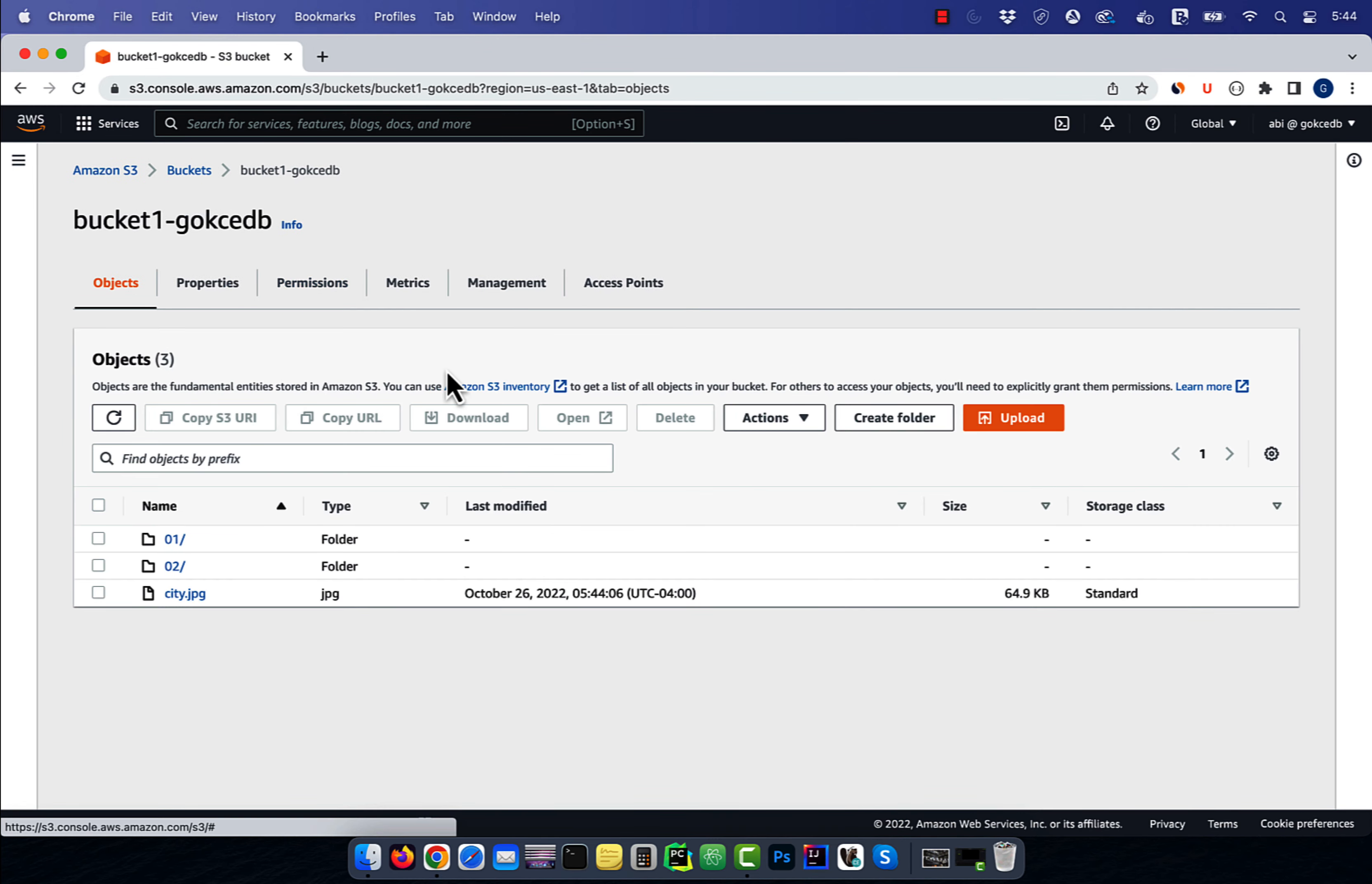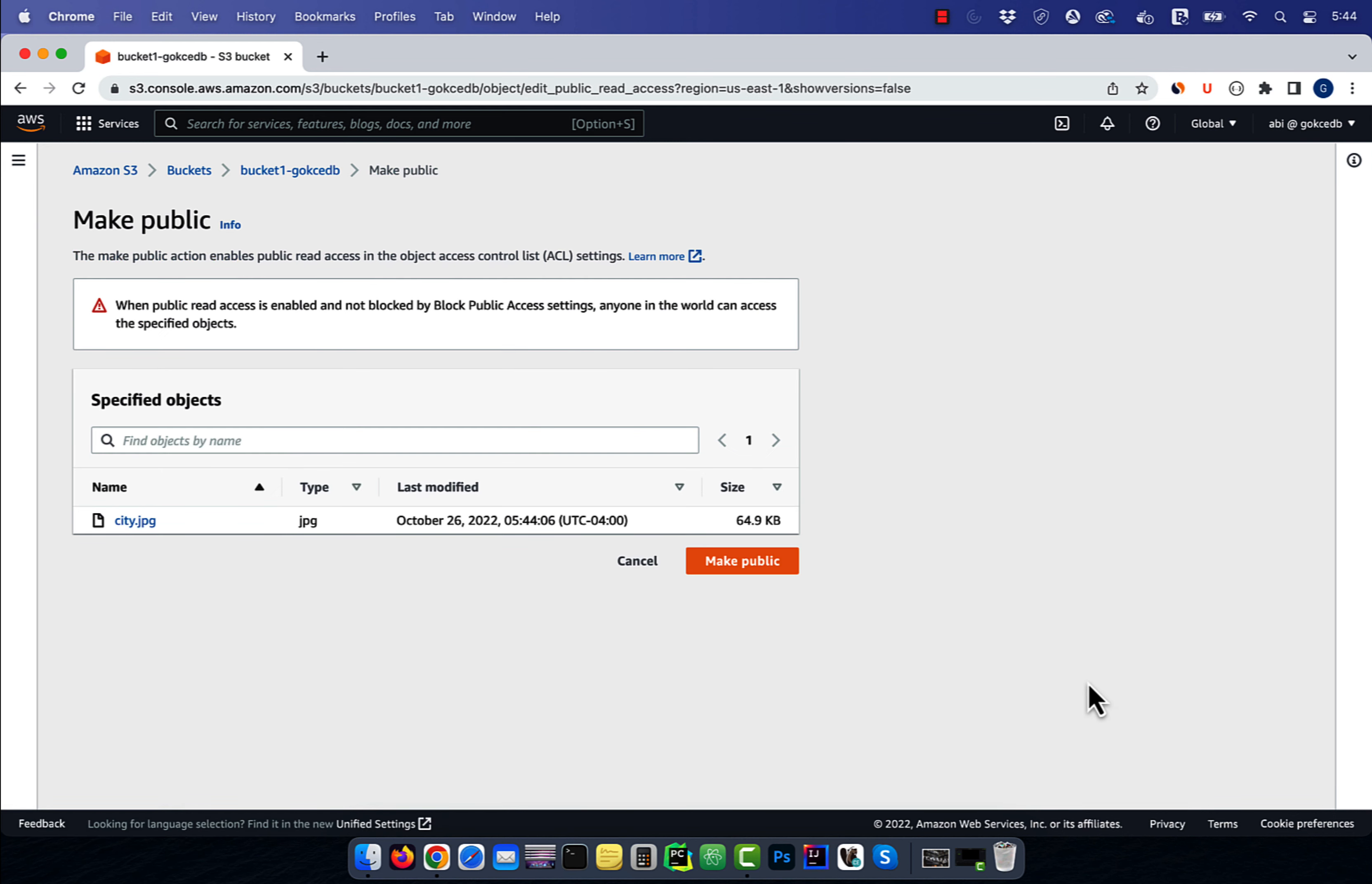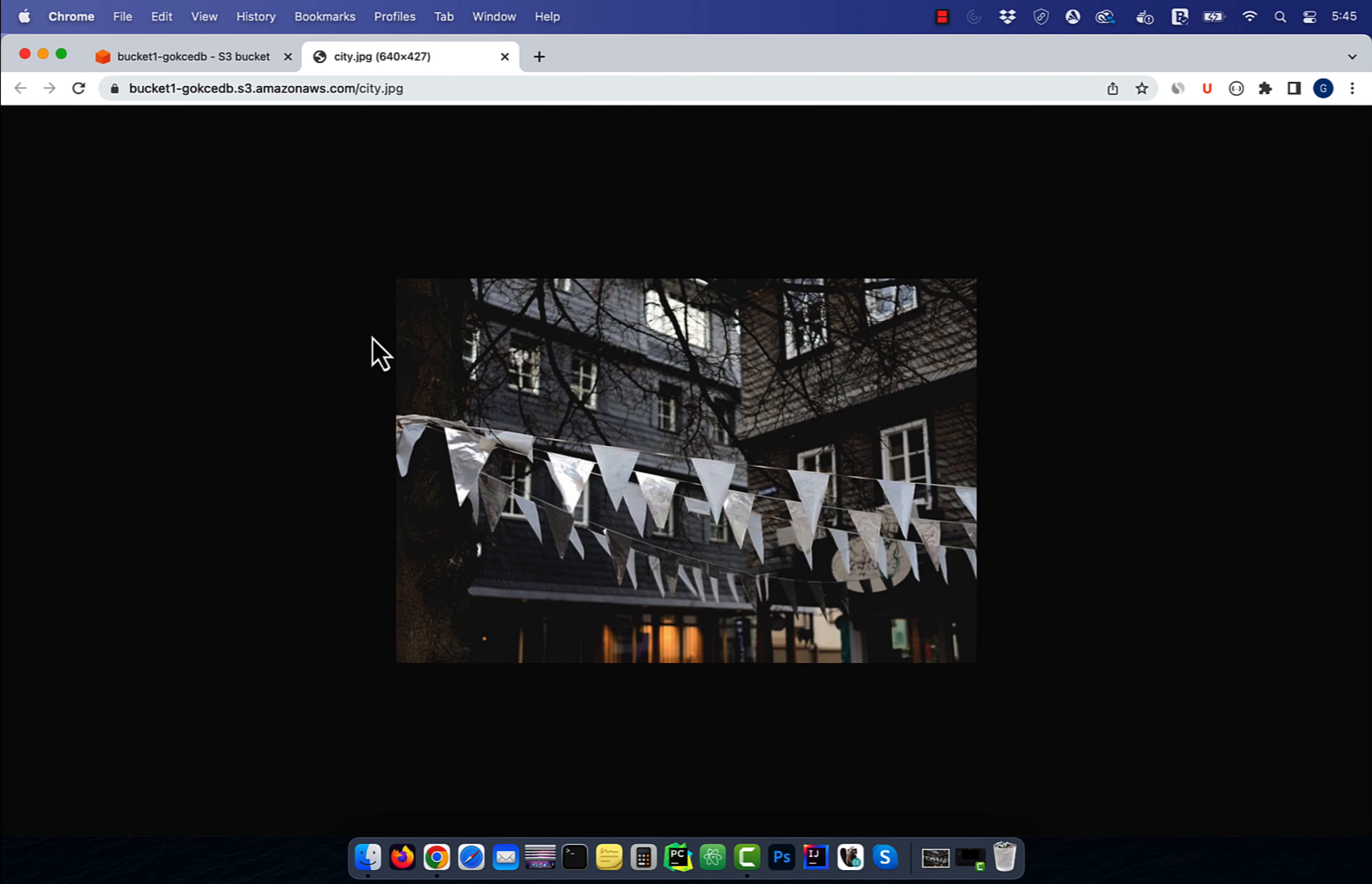Go back to the objects tab, then click on Siri.jpg. From the object actions dropdown, select make public using ACL, then hit make public. Now you should be able to access your object URL from a web browser.